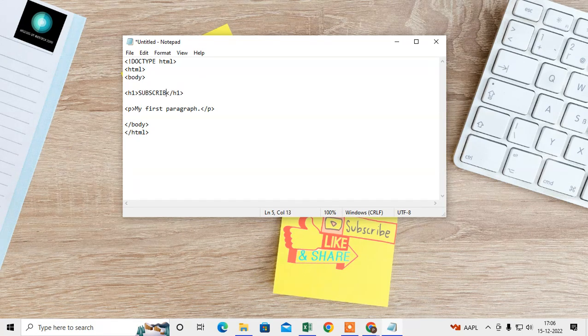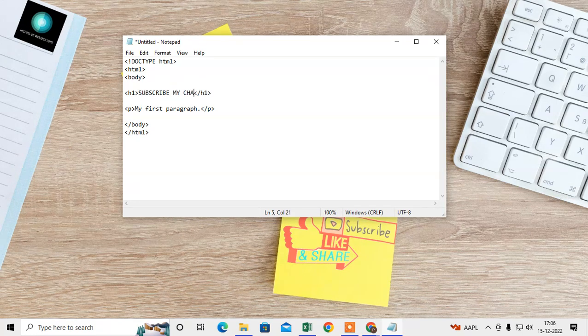Subscribe my channel NetCast WebTech Zone.